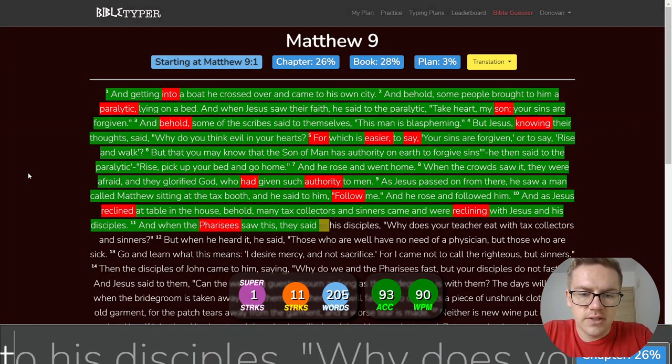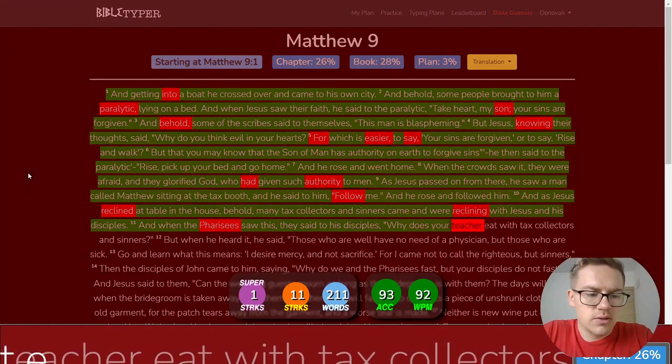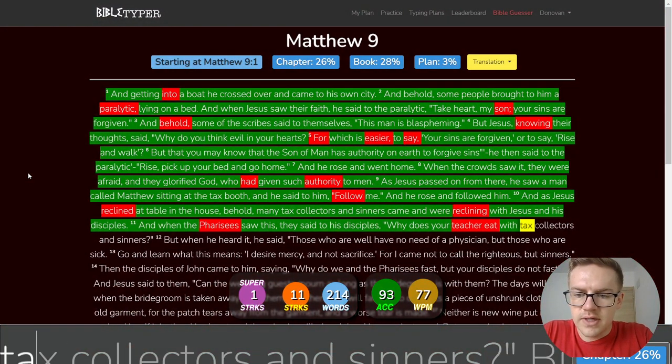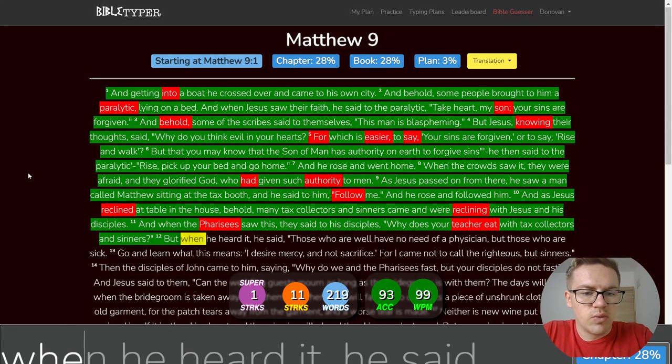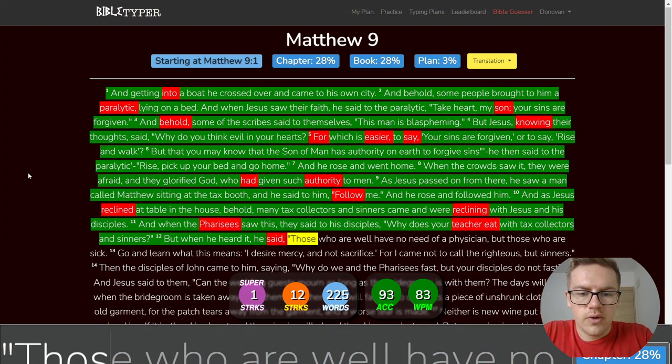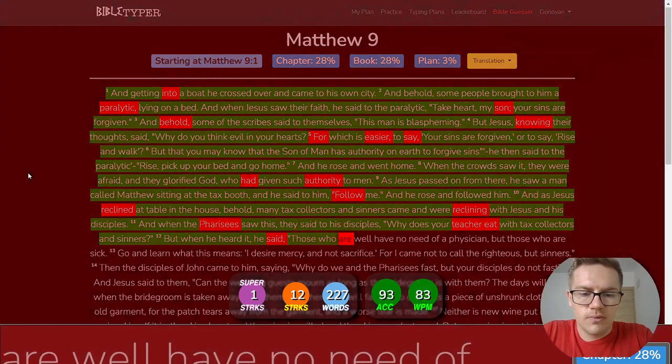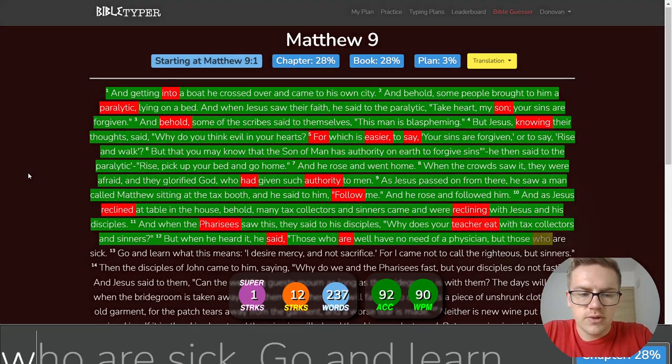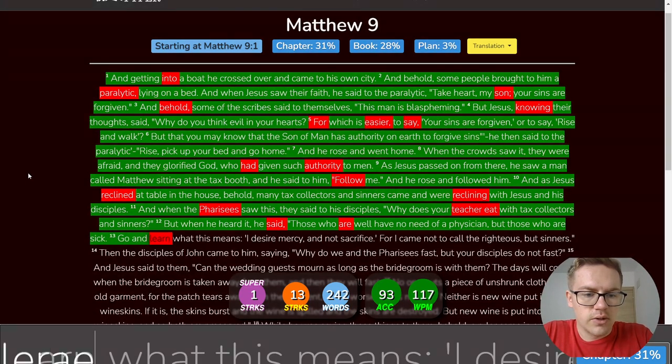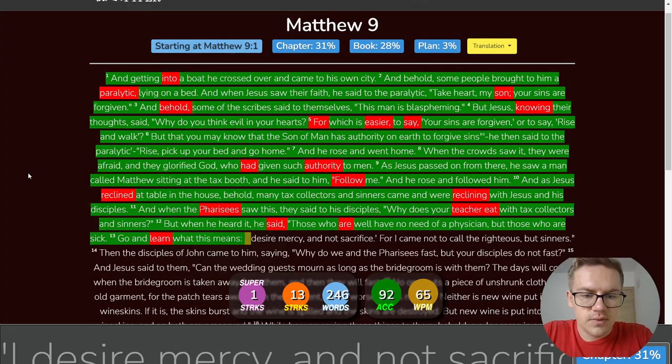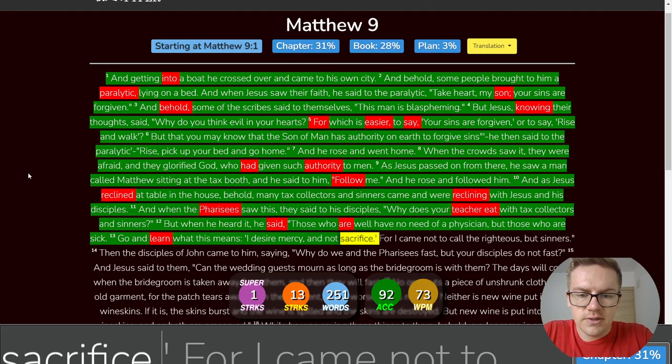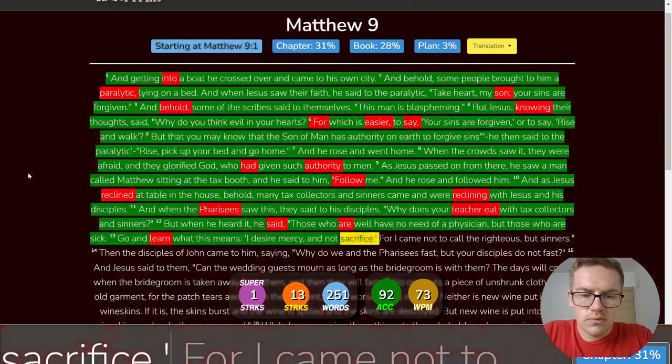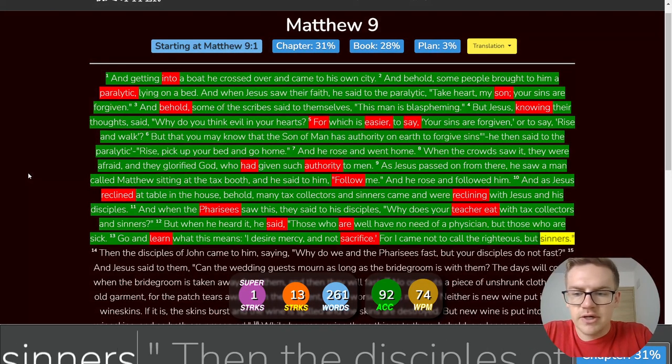And when the Pharisees saw this, they said to his disciples, Why does your teacher eat with tax collectors and sinners? But when he heard it, he said, Those who are well have no need of a physician. But those who are sick go and learn what this means. I desire mercy and not sacrifice. For I came not to call the righteous, but sinners.